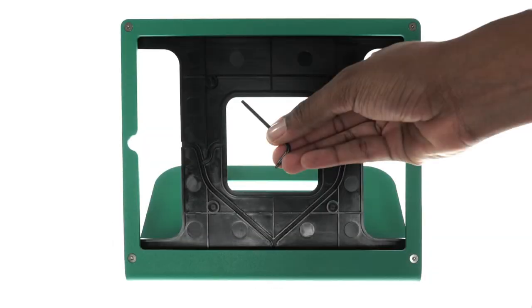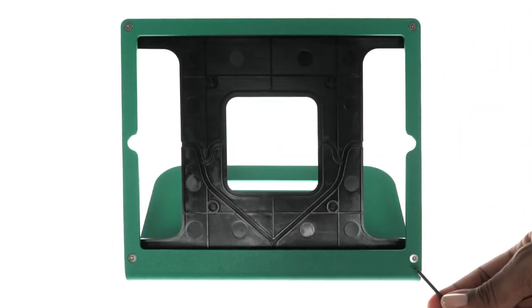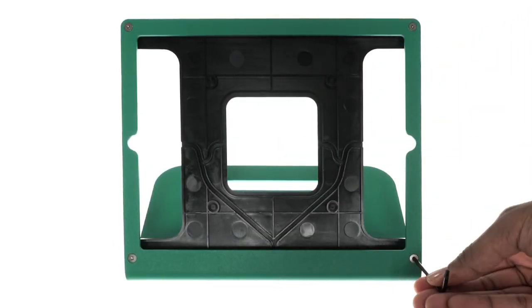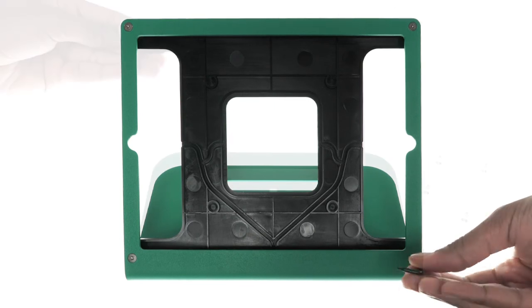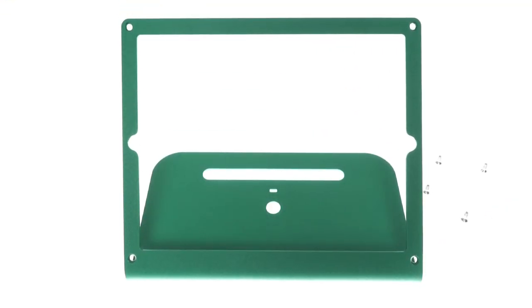Begin by using the included assembly tool to loosen the screws on the front and remove the back plate.